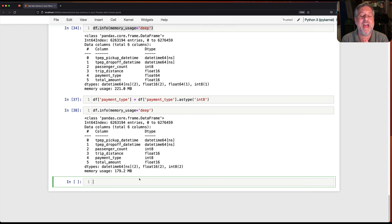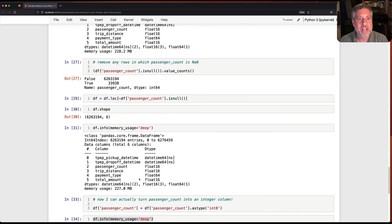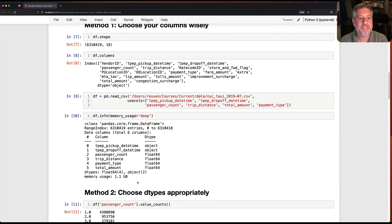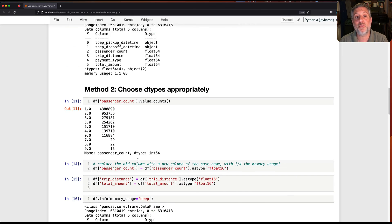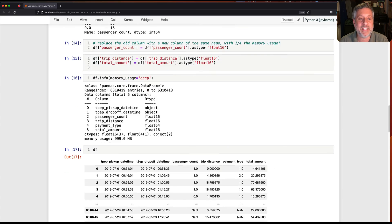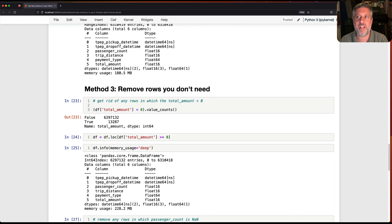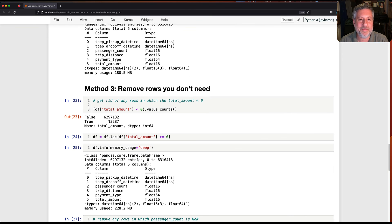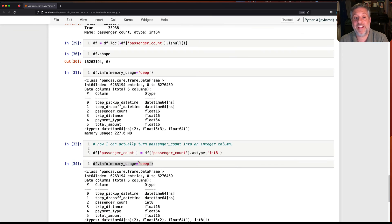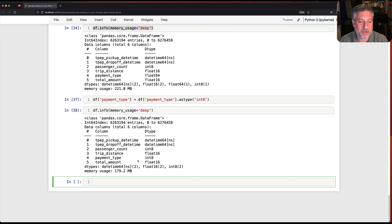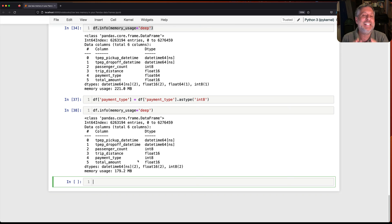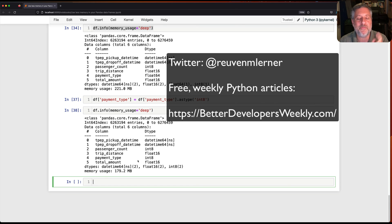So here we have seen three different methods for reducing the amount of memory that you're using. Number one, method one is choose your columns wisely. Number two is choose your dtypes appropriately. And number three is remove rows you don't need. When you only have the data that you really need and you have the data that you want and you've turned to the right type, I'm not going to say it's going to use zero memory, but it will use way, way less memory than it otherwise could have. As you see here, we managed to cut it down literally by 90% from the original loading that we did.